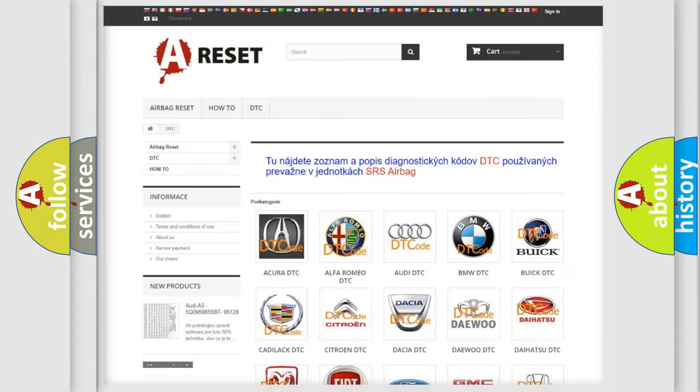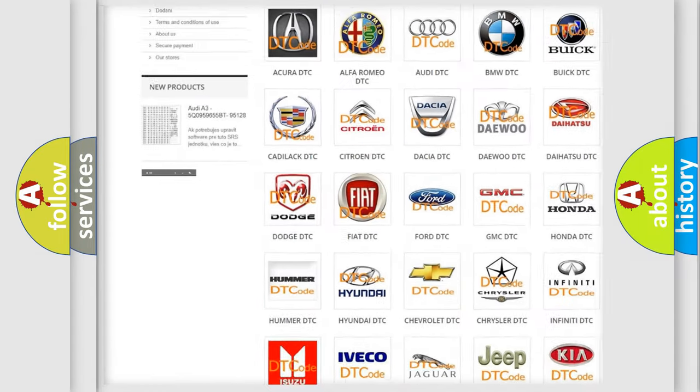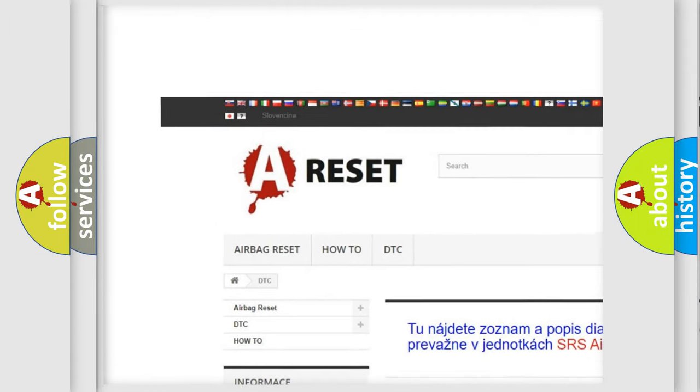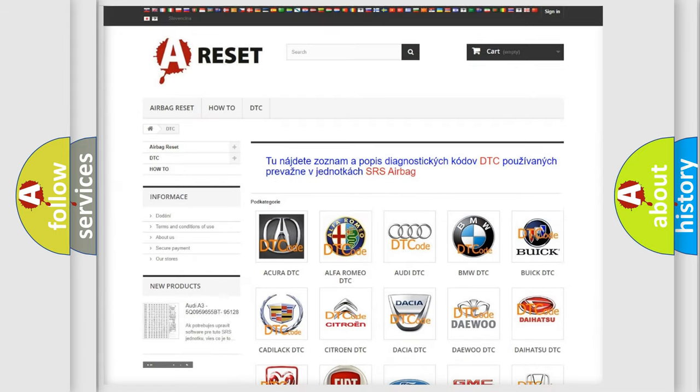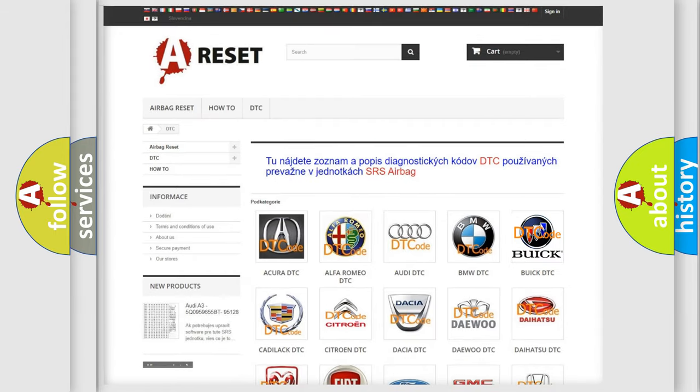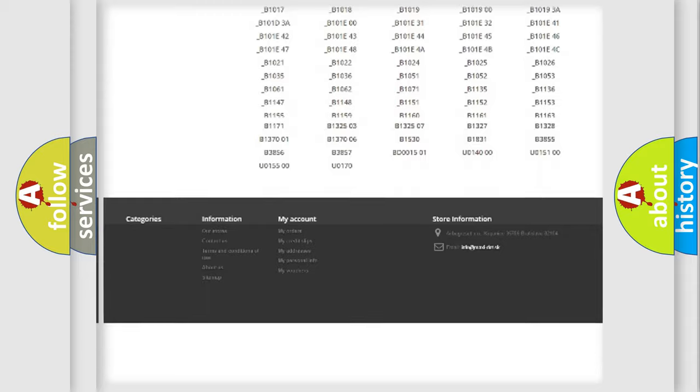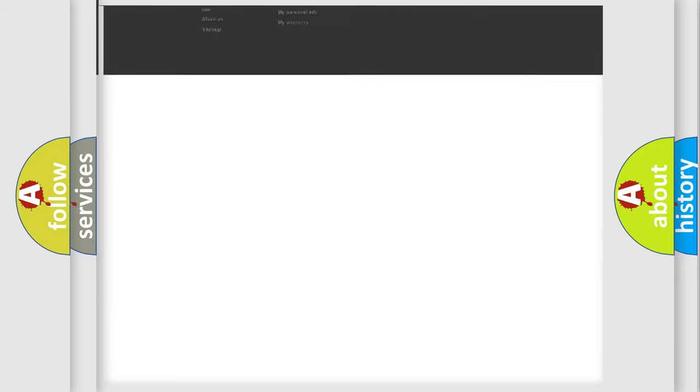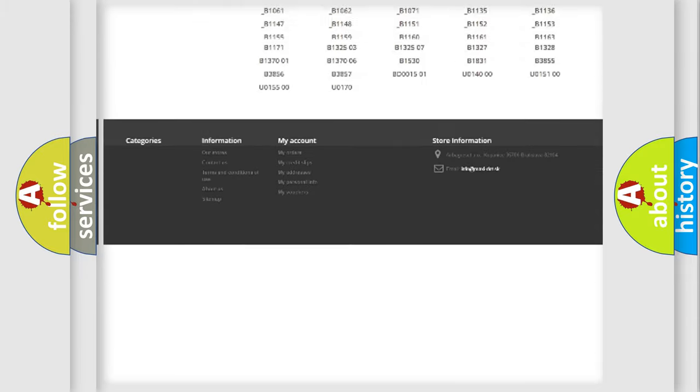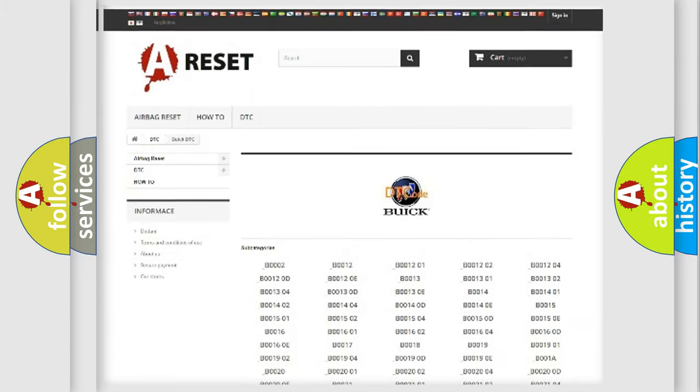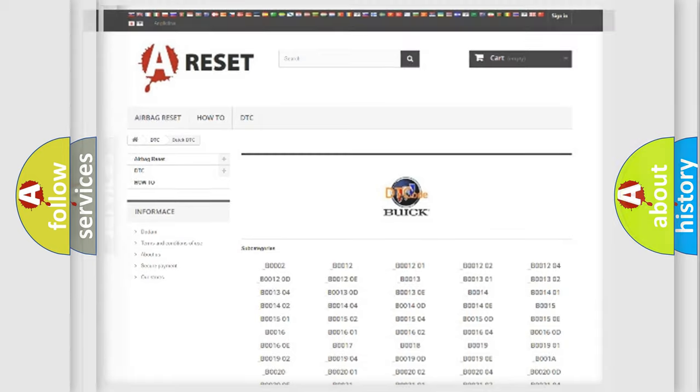Our website airbagreset.sk produces useful videos for you. You do not have to go through the OBD2 protocol anymore to know how to troubleshoot any car breakdown. You will find all the diagnostic codes that can be diagnosed in Buick vehicles, also many other useful things.